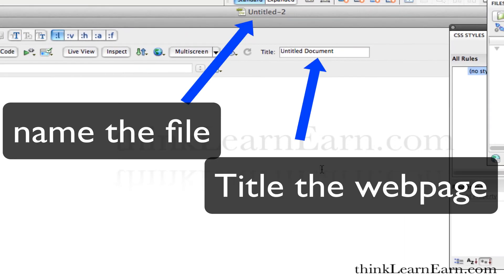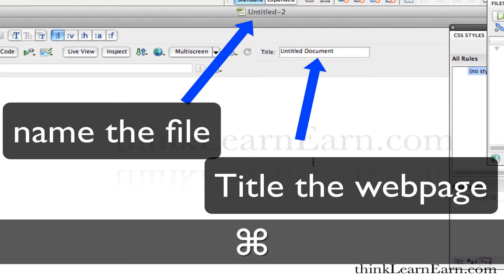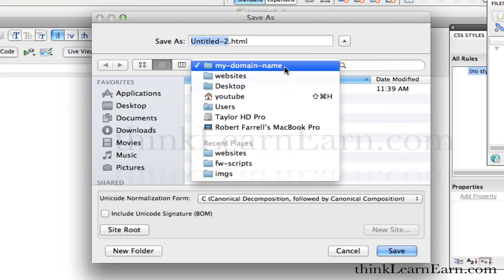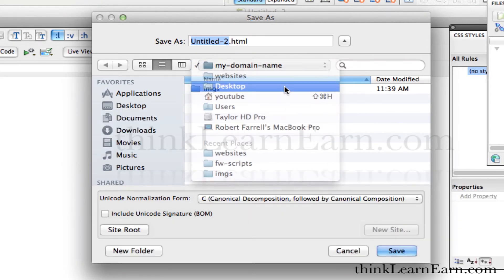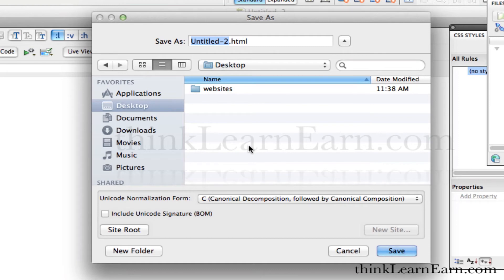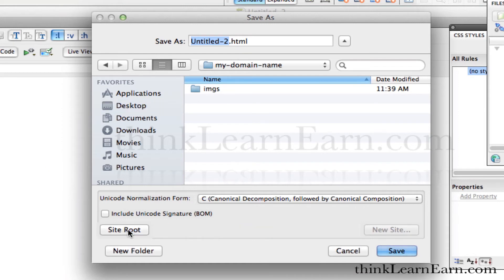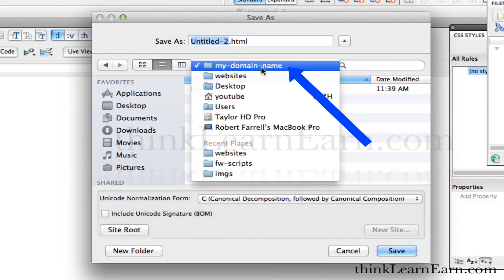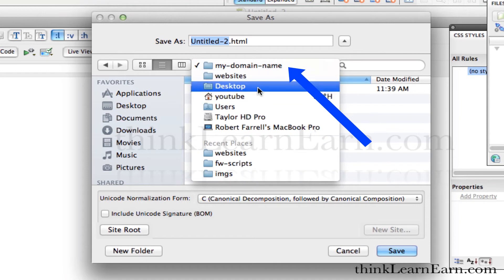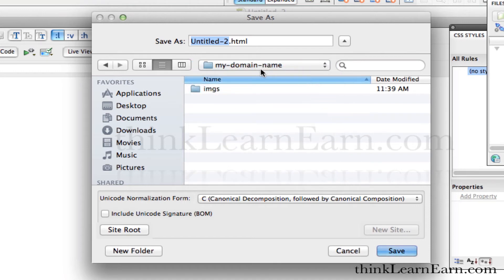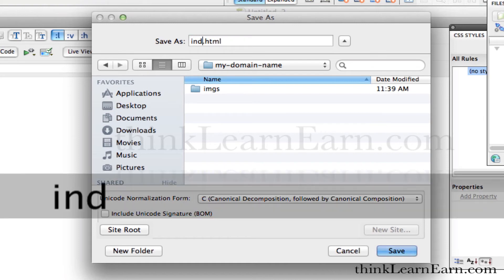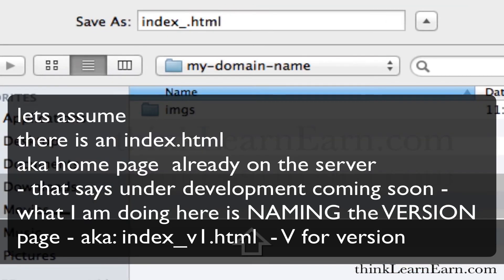Next, you want to save the file: File > Save, Command S or Control S. Now, let's say that you're somewhere else in your computer. Because we defined the site very simply, we can click here to site root. That's going to take us right to our new site. This is my site root — I defined this as my site root. So if I click right here, it goes to my site root. We're going to simply call this index version 1.